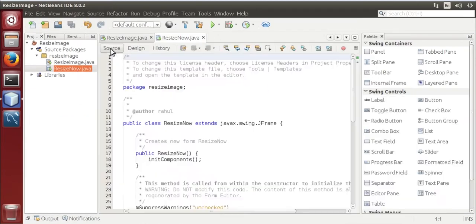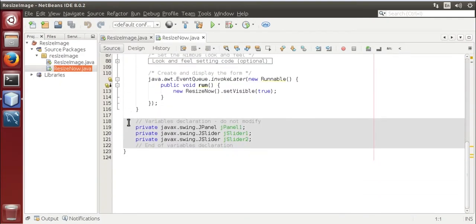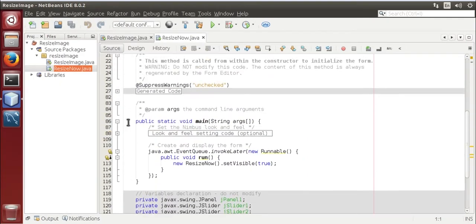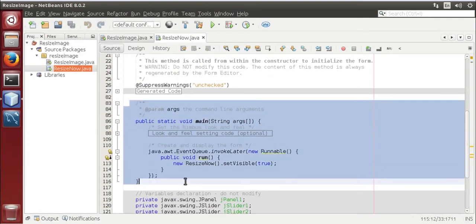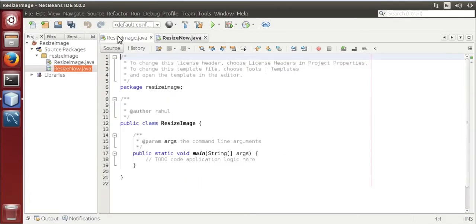First switch to source code and delete this code over here. Now go to resize image.java.